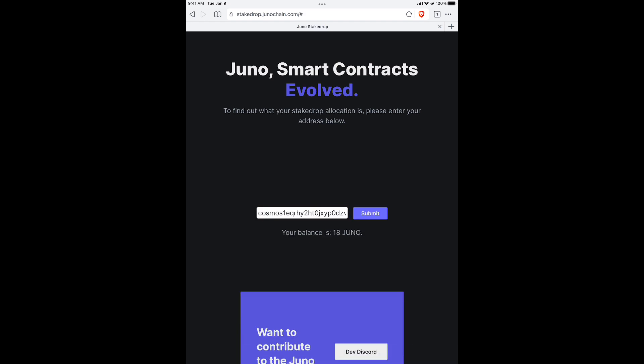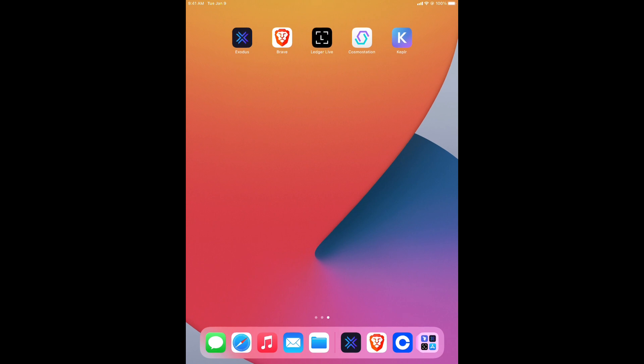Submit. My balance is 18 Juno. Great. How do I get it? I'm going to get out of this. I'm going to restore the Exodus wallet on Cosmos Station.